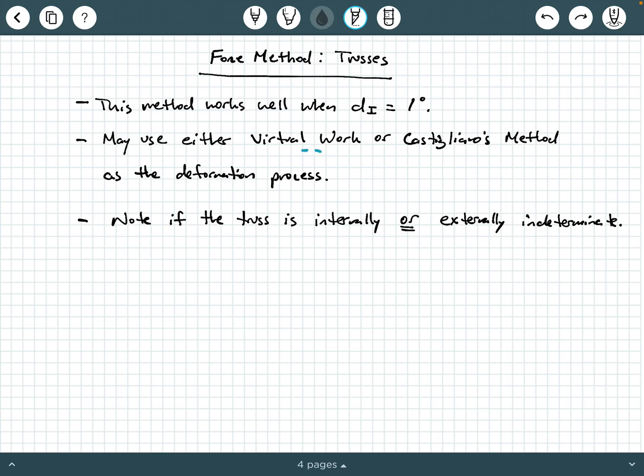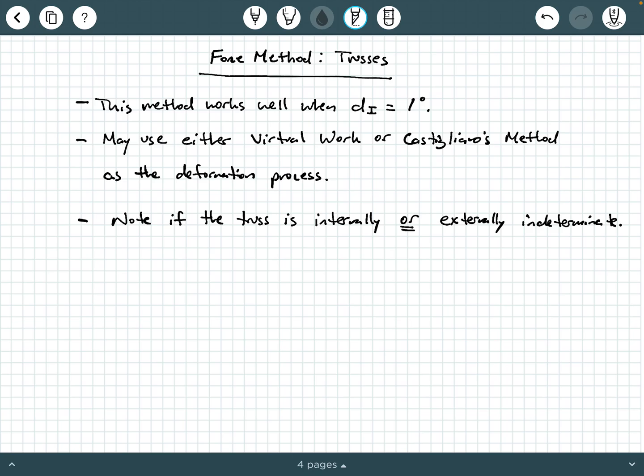You may either use virtual work or Castigliano's method as your deformation process. The real work you've got to do when doing this by hand is really in calculating those deformations. For trusses, we're often interested in joint displacements, and to calculate a joint displacement we have to use either virtual work or Castigliano's method. These are the two methods in your arsenal when using the force method to calculate a redundant force in a statically indeterminate truss.